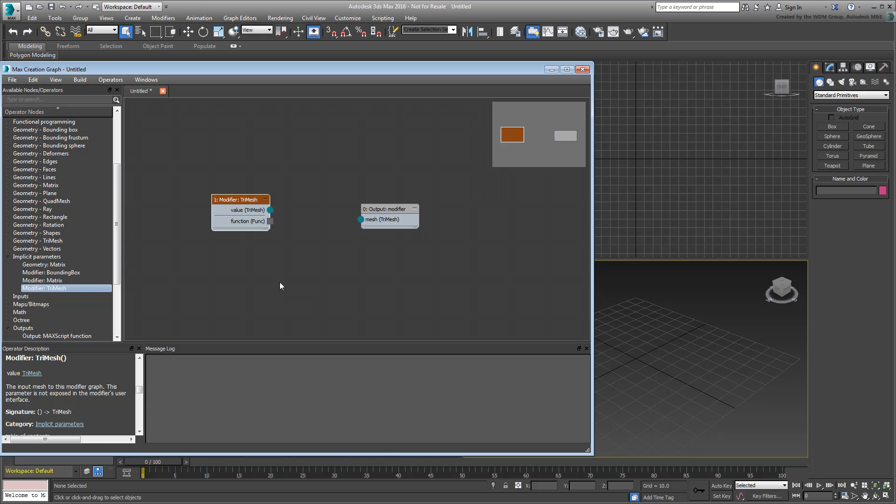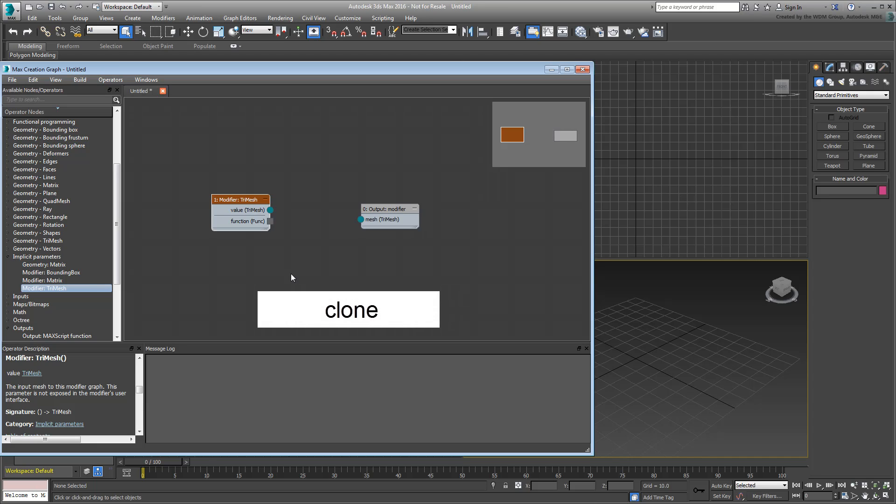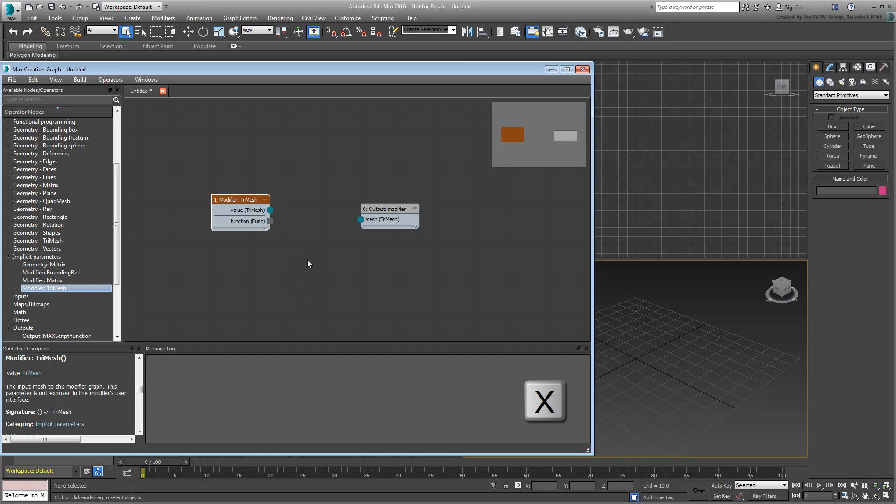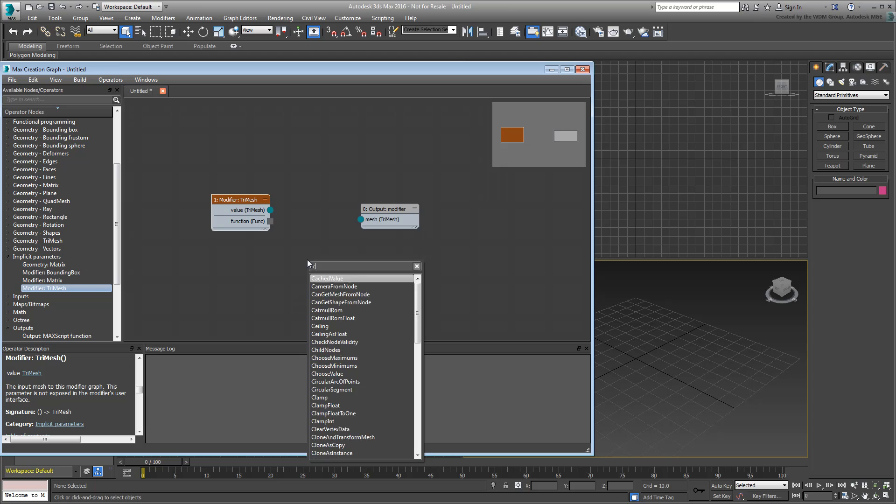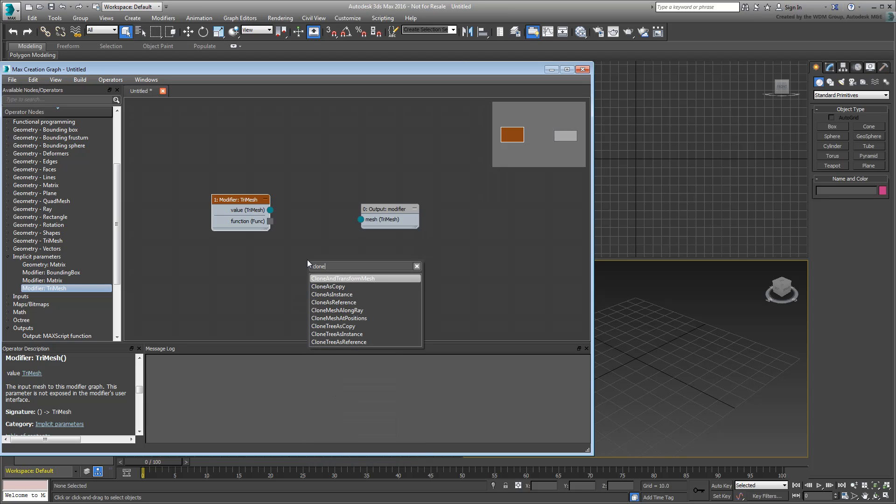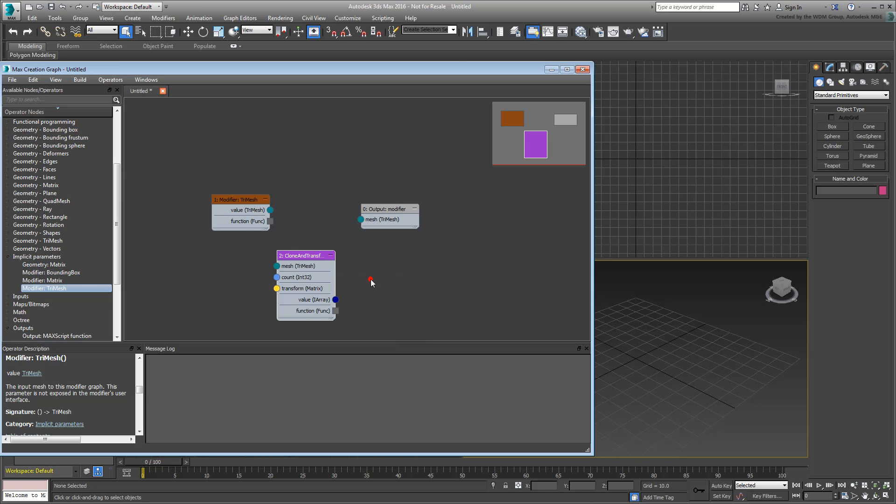Using this clone modifier, you want to duplicate an object and control the duplicates' placement using Transform Offsets. Use the search box tool to look for all operators associated with the word Clone. You can use the search box at the top of the operator list or press X with the editing view active. You'll find an operator named Clone and Transform Mesh that seems to fit the bill. Add it to the working area.